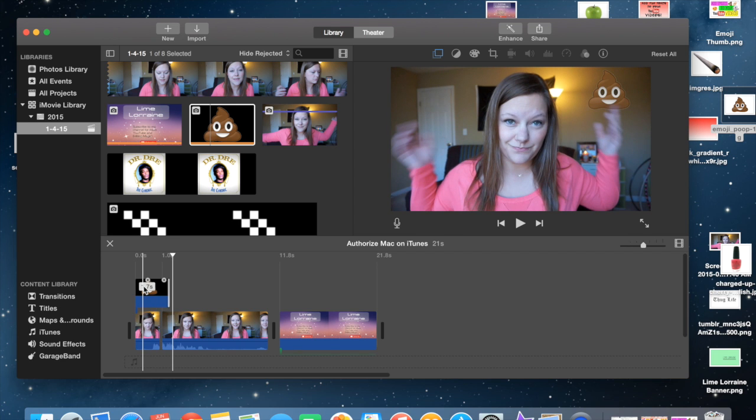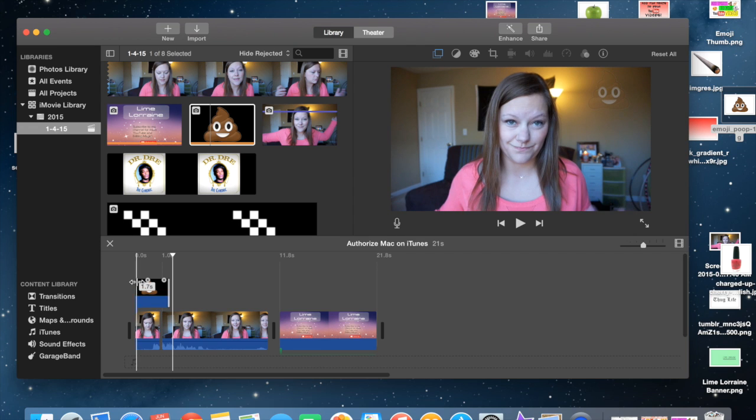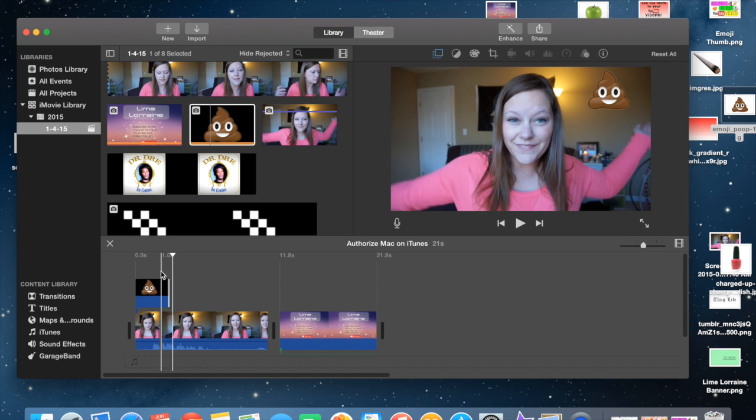So I hope that you like this video. If you like this video, make sure that you subscribe to my channel. And if you have any questions, just leave a comment down below. And I'll see you guys soon. Bye.